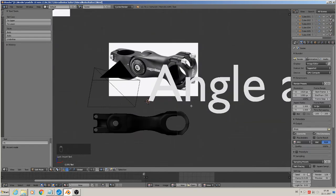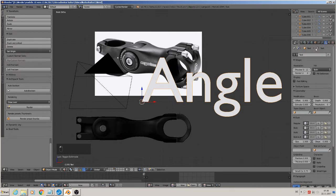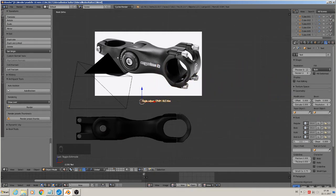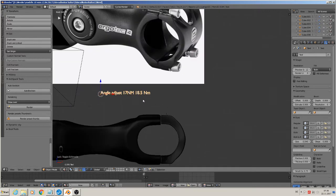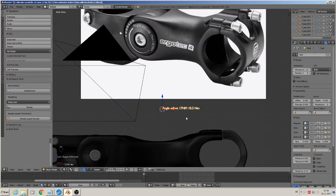That is now too big. So we have to get in the object mode. Here we have a new tab called Font, and here we can control the font. We have here the size, the type and all. So the size we make smaller, such like that. I think we can go a little bit smaller.